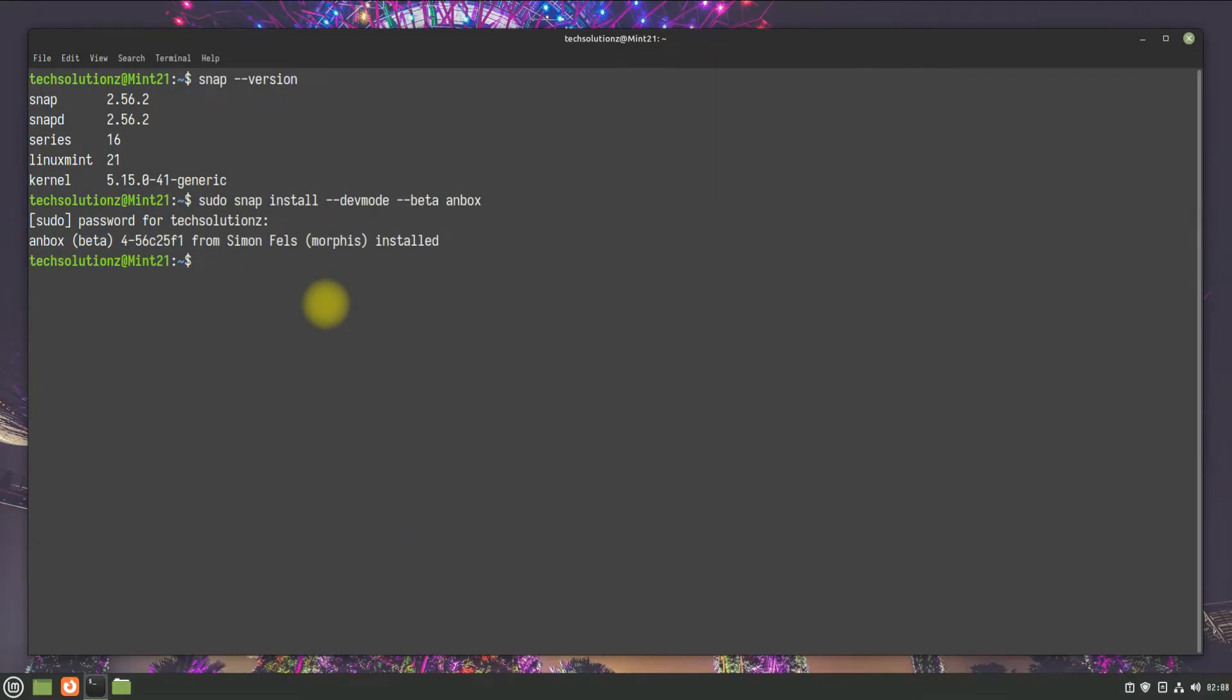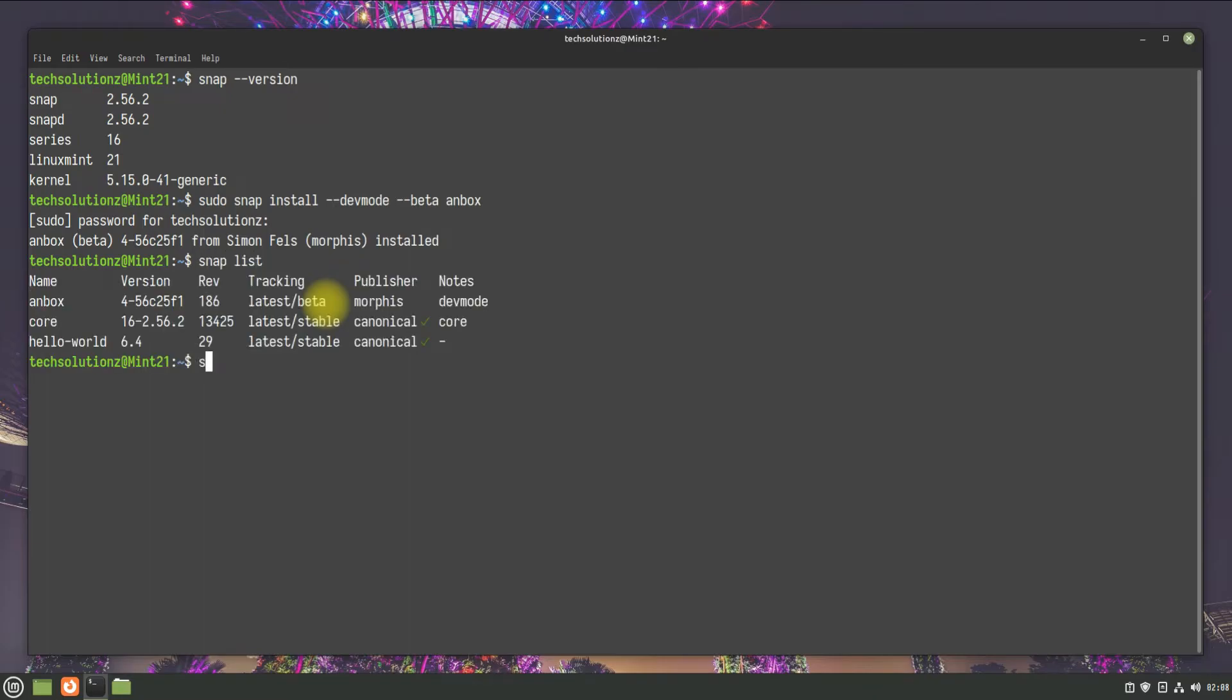It's done. You must reboot your Linux Mint 21 now to be able to use Anbox on it. Let's reboot.